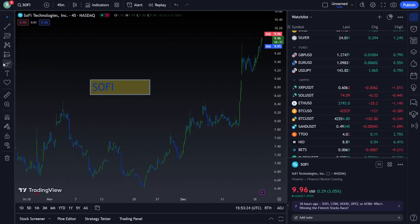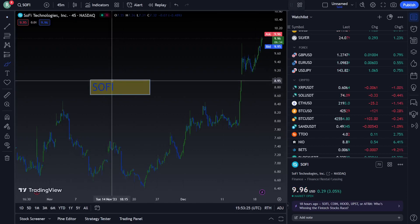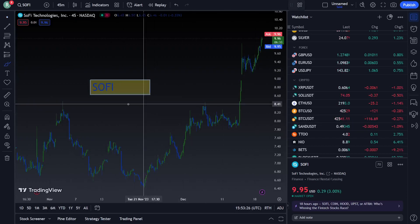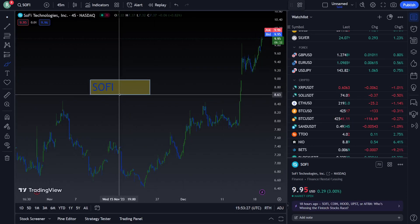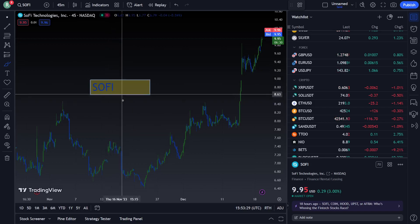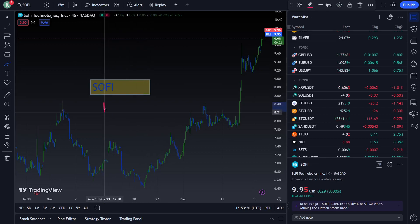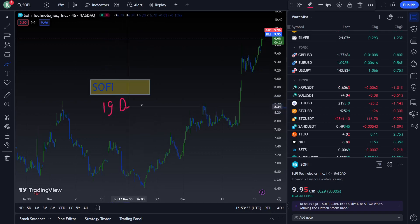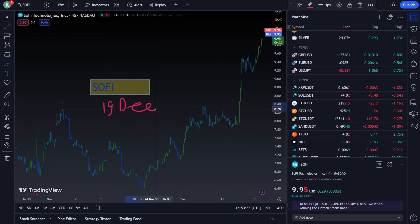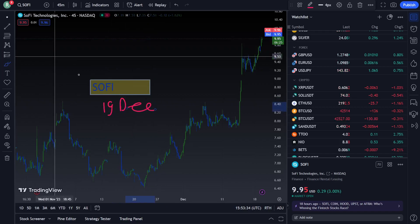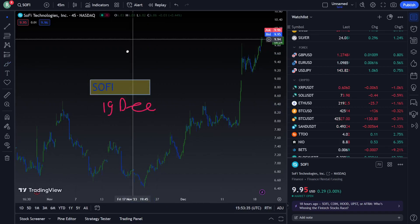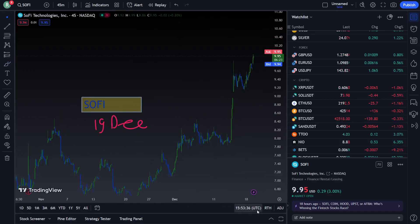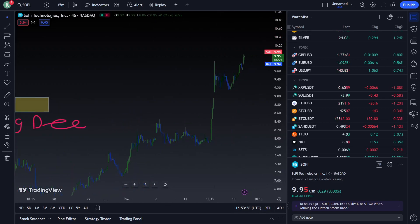Hello, today I'm going to show you the actual price prediction and analysis on SoFi on 19 December. Let's go into this video right now — this will be a very important stage that you can follow.